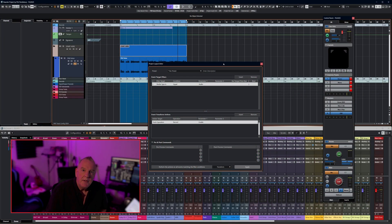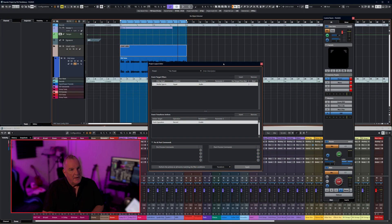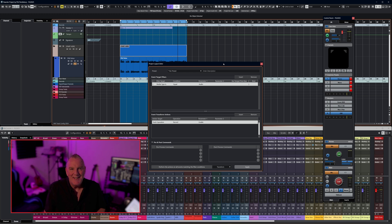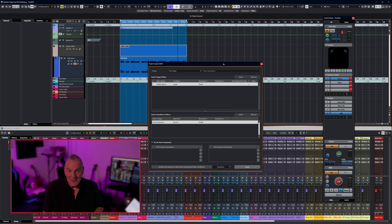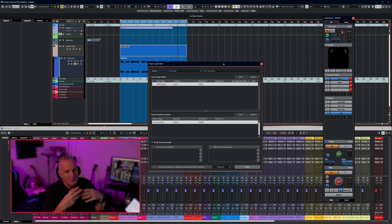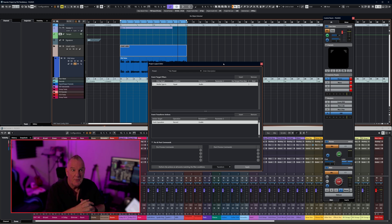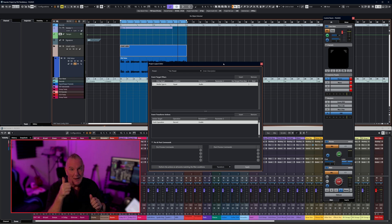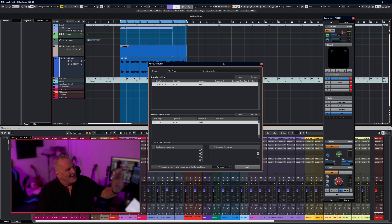So here we are with Nuendo 13 open, and I must point out, a couple of people mentioned last time, we are using Nuendo 13 here. This is the official version. I've made a few little tweaks to the interface and to the window display, but this is Nuendo 13.